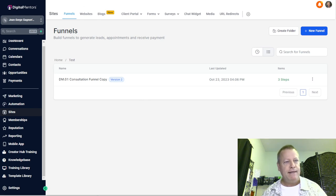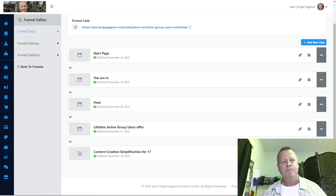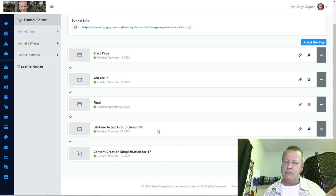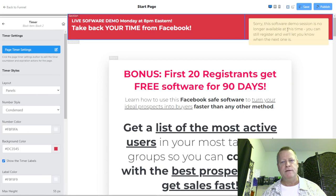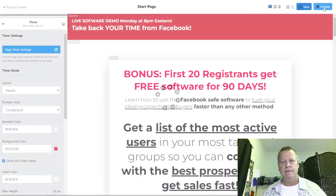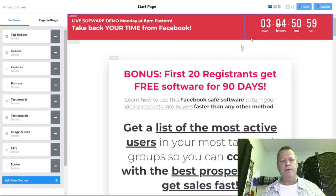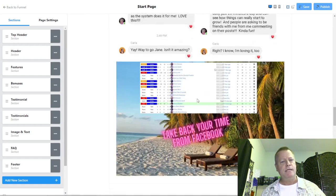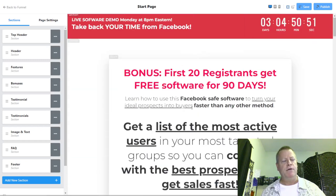Let's look at the funnel I have right now. I've got a start page, a thank you page, a final page, and some other pages. We're going to go into the page itself and try to reproduce this layout. First, let me fix the timer here — I'm going to change it to the 26th, save it, and publish it. This is still the Business Center. Now I can see how that works in the Creator Hub. I've got the timer, tags, some testimonials, images, and FAQ.